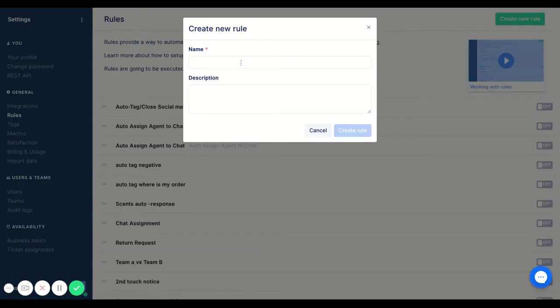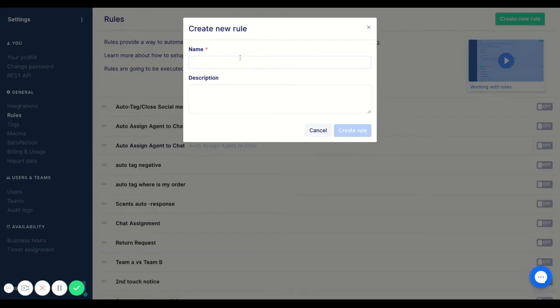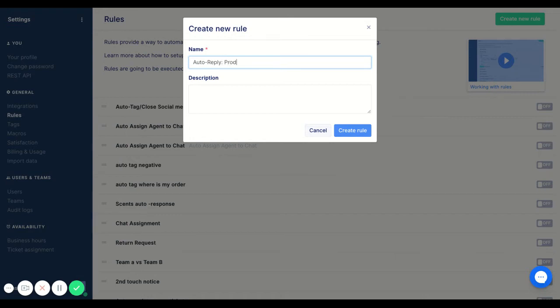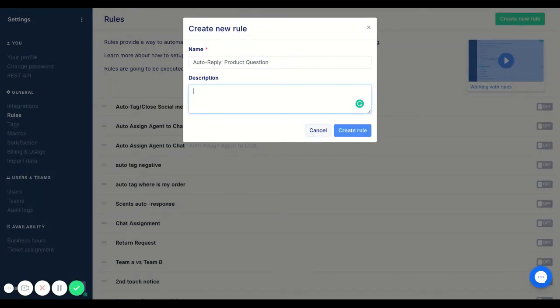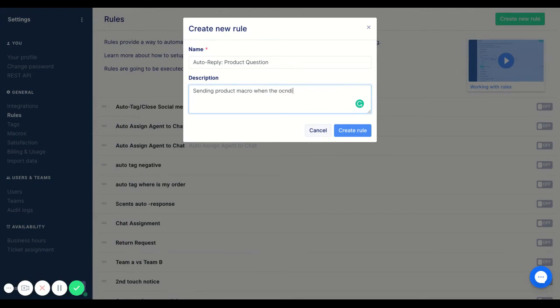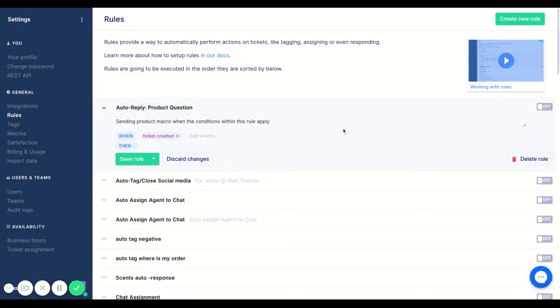So I'm going to go ahead and create a new rule. And as always, I want to make the title as descriptive as possible. So I'm going to name this auto reply product question, and I'll apply the description where we want to send the macro when the conditions within this will apply. Perfect, I'll create the rule.